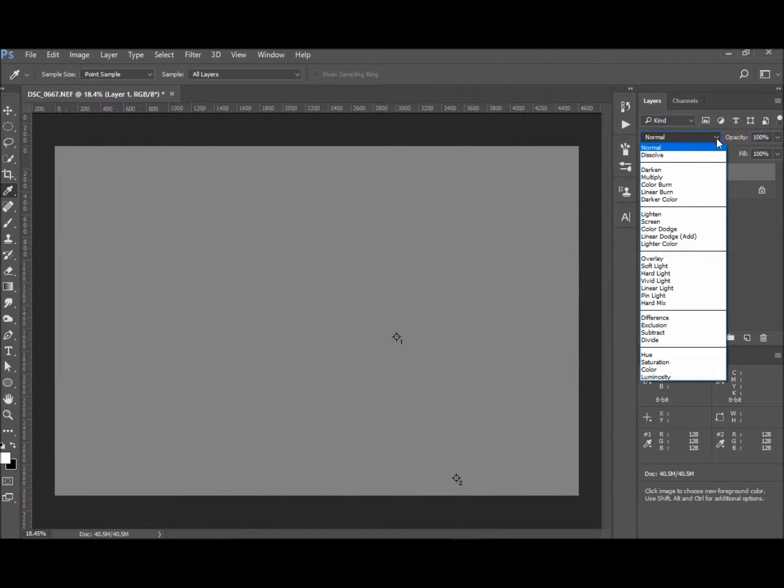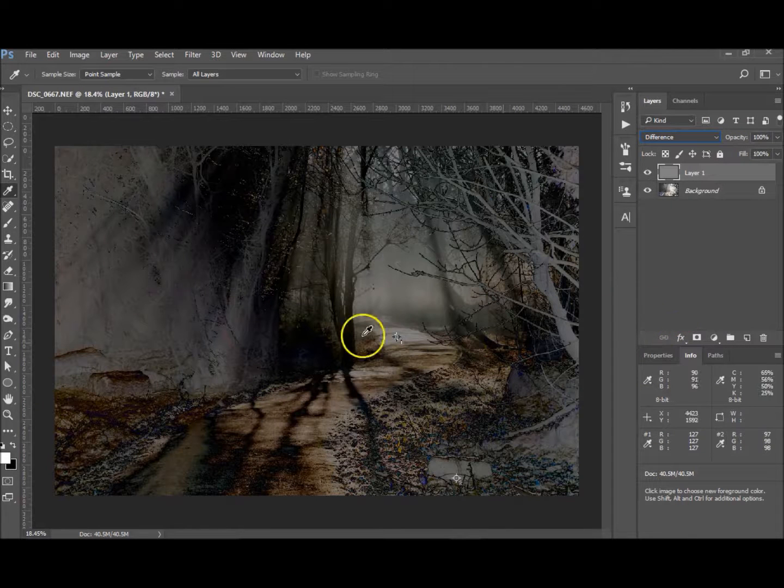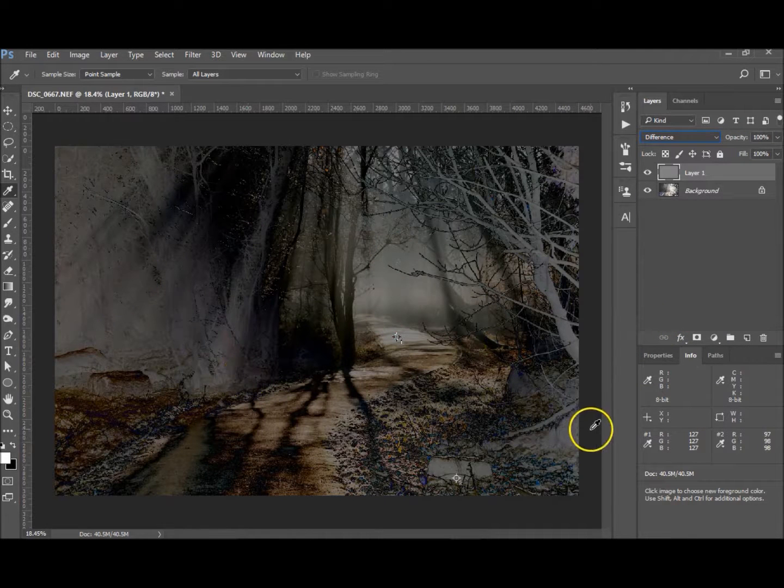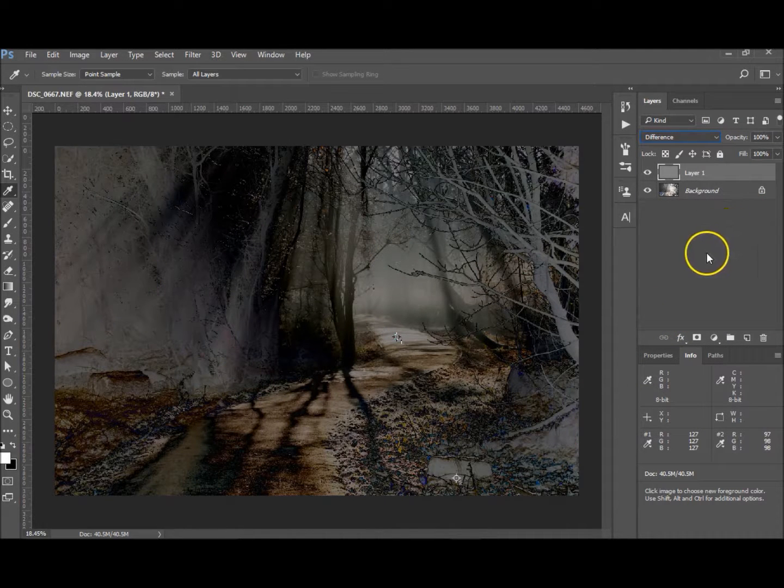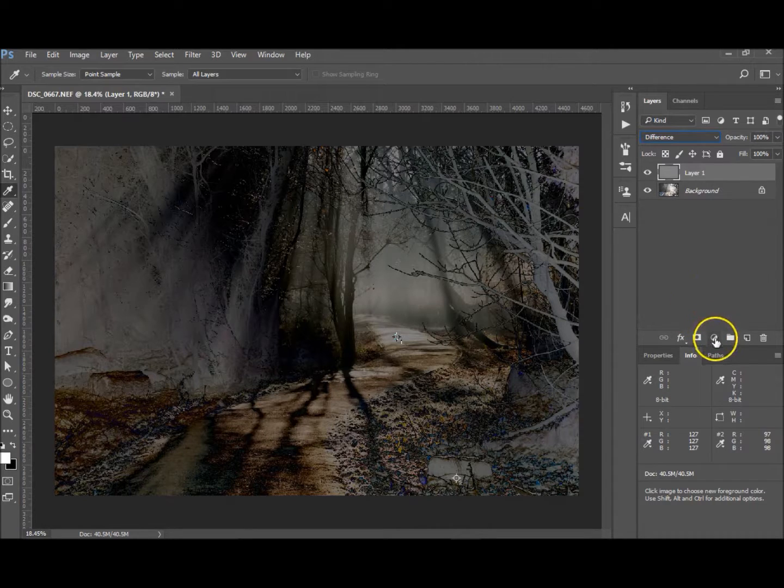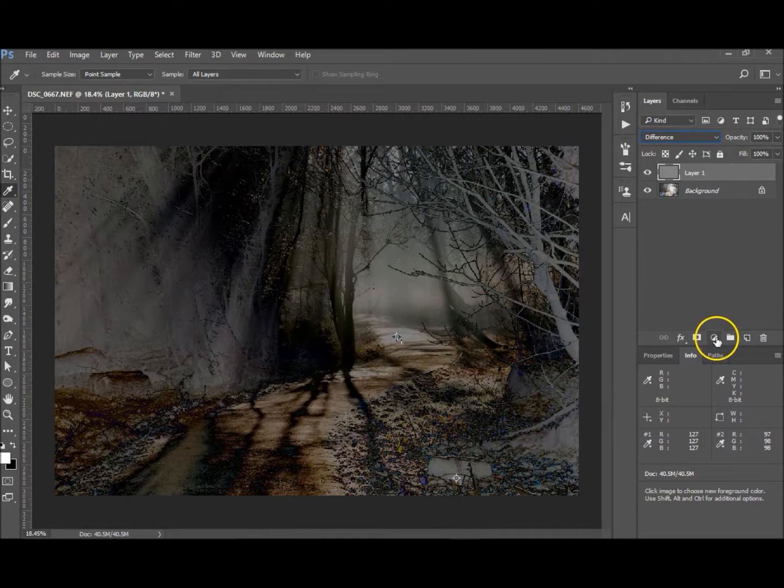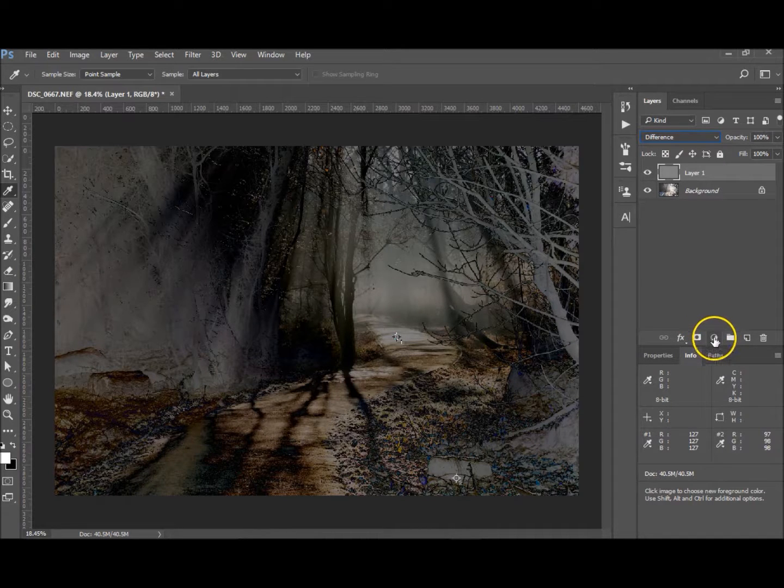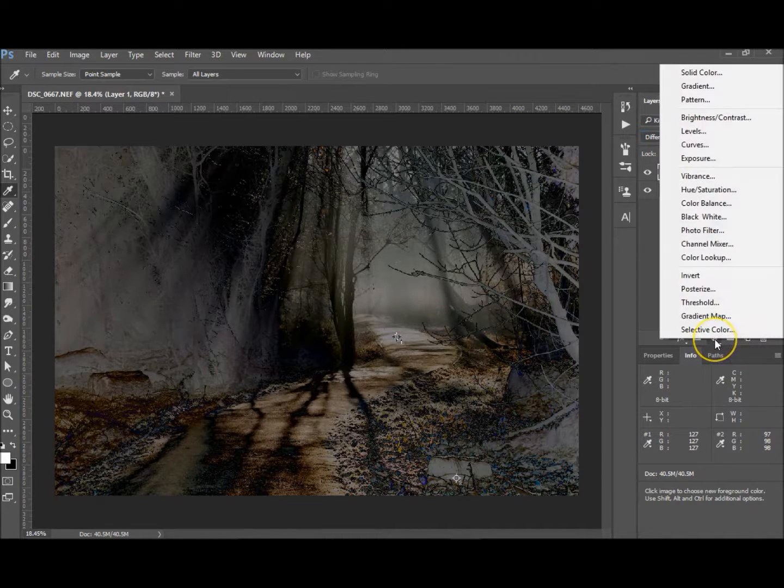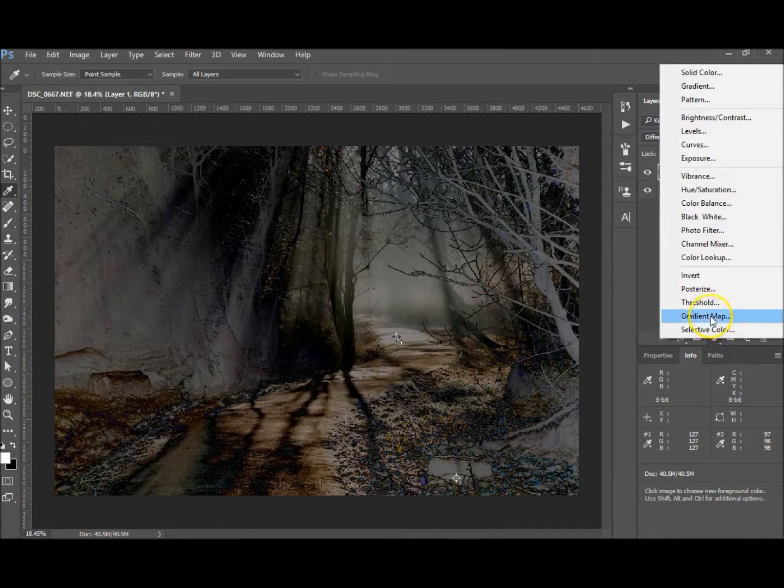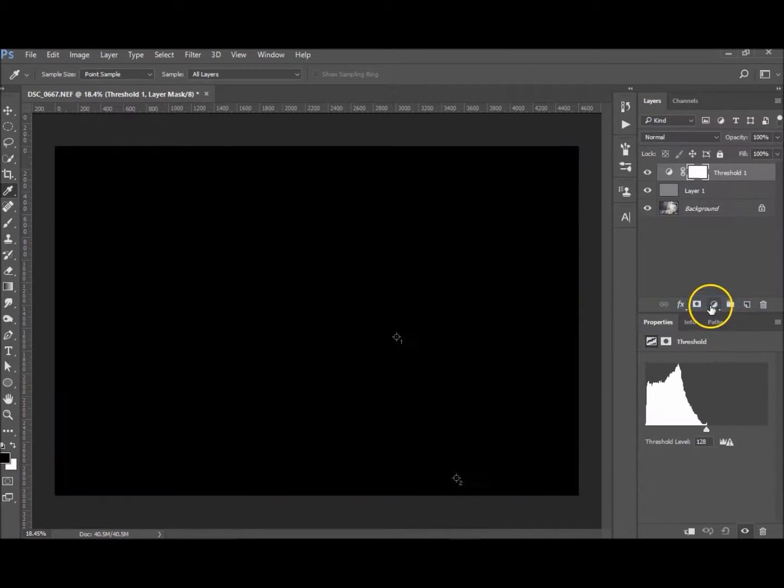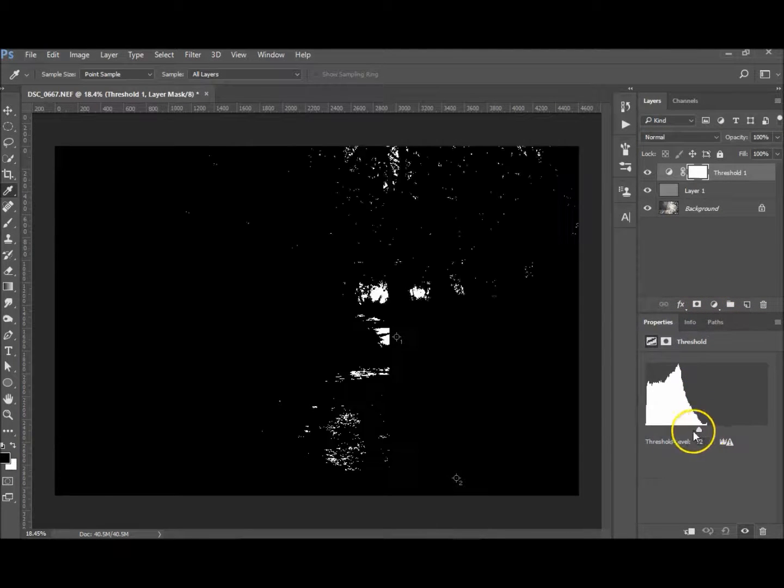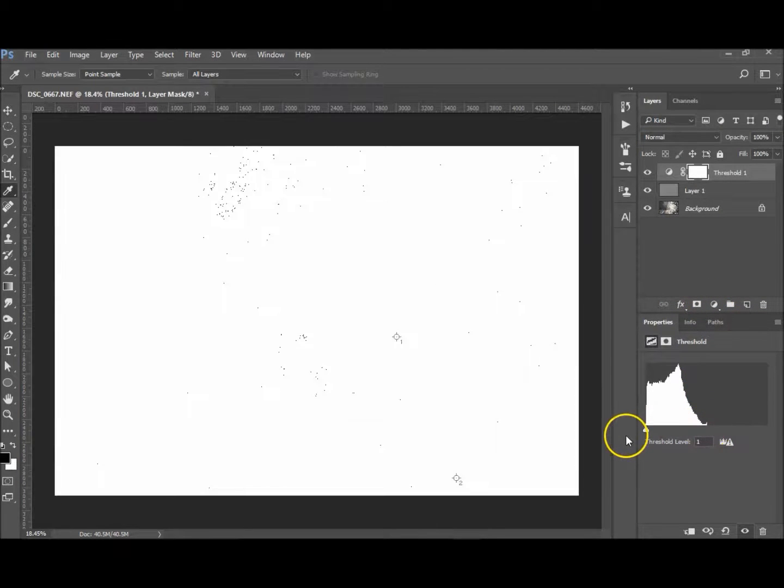Now don't worry about that. We're going to change the layer blending mode to Difference. There we go. So now it brings out all the gray spots. And now we want to do the threshold again. I'll show you a different way to get to it. On your adjustments layer here, go to Threshold. And now you can see you want to slide this slider all the way to the left.